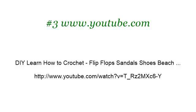Last but not least, try our third-ranked site www.youtube.com. The web page DIY Learn How to Crochet Flip Flops Sandals Shoes Beach. Here's the link.